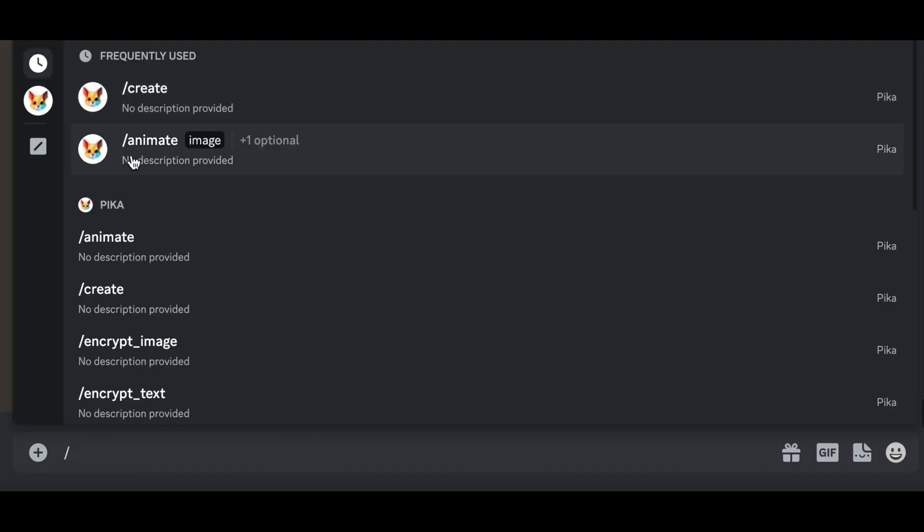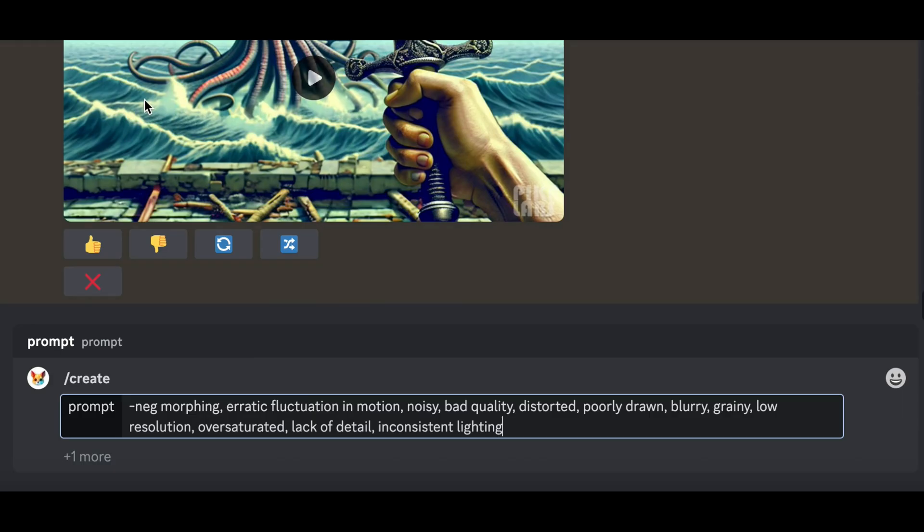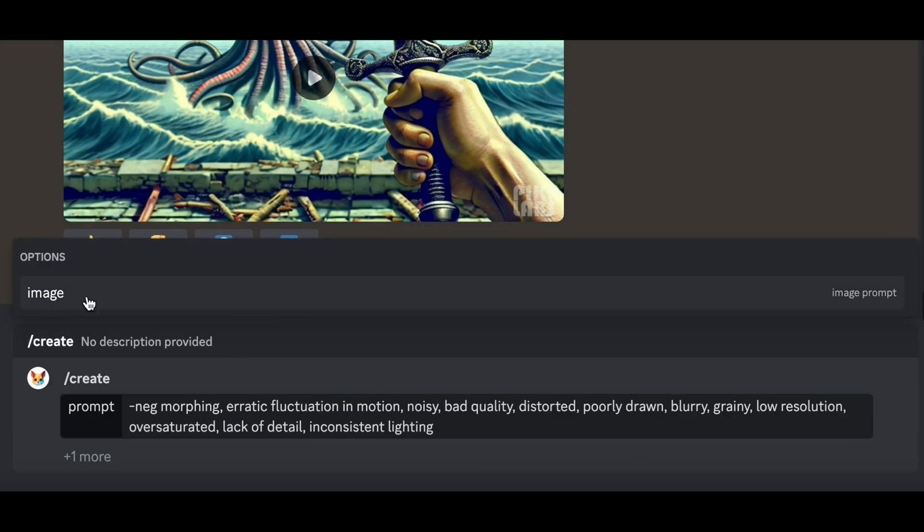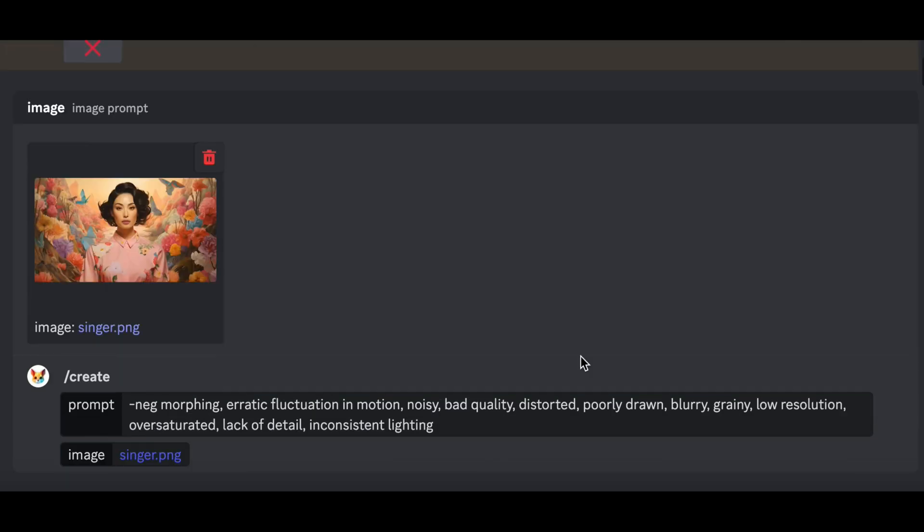We'll start by generating an image and using it for video generation in Pika Labs. When you check it against the audio, you'll see the sync isn't quite there.